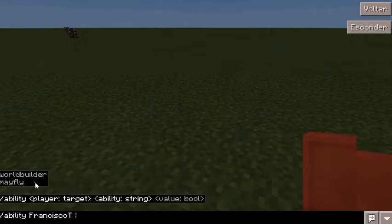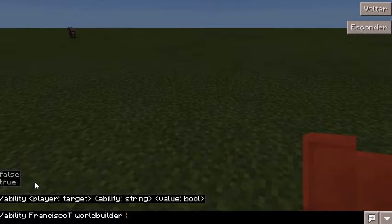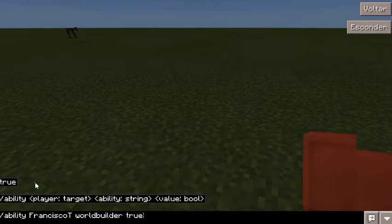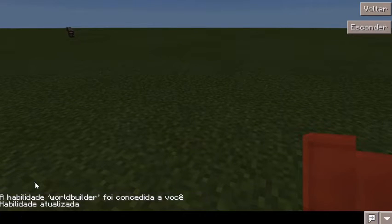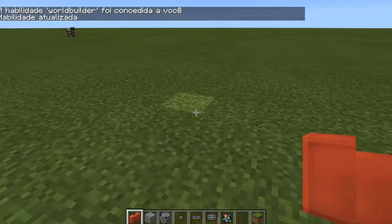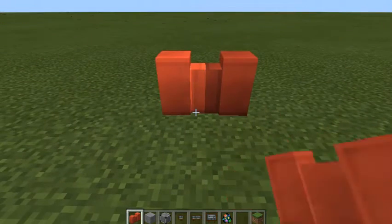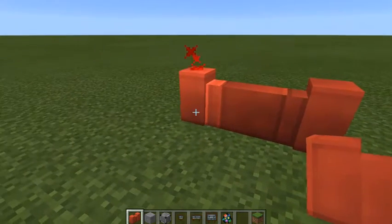I can choose 'mayfly' or 'world builder'. So I will type 'world builder'. The value for the sentence is 'true'. Okay, I am a world builder now. So I choose back and I will construct my boundary — you see.